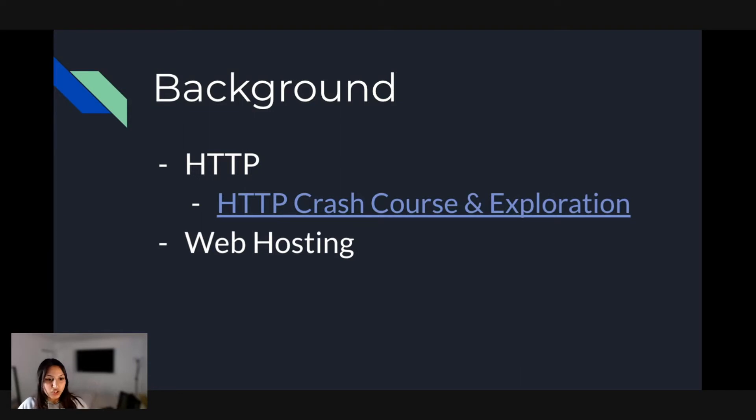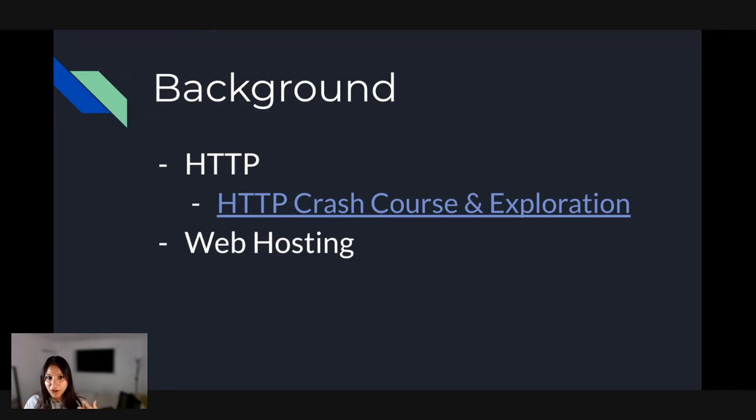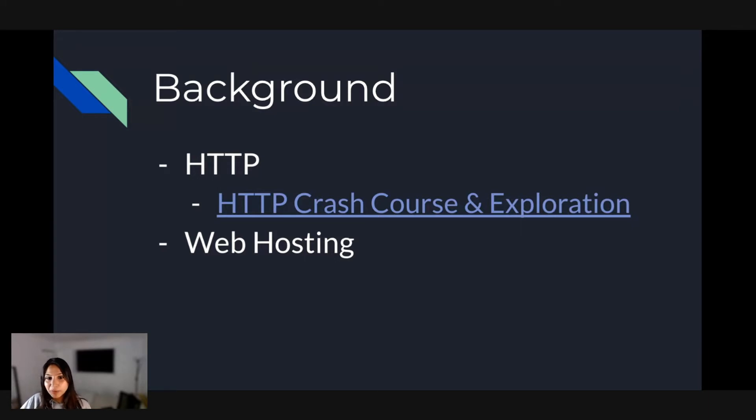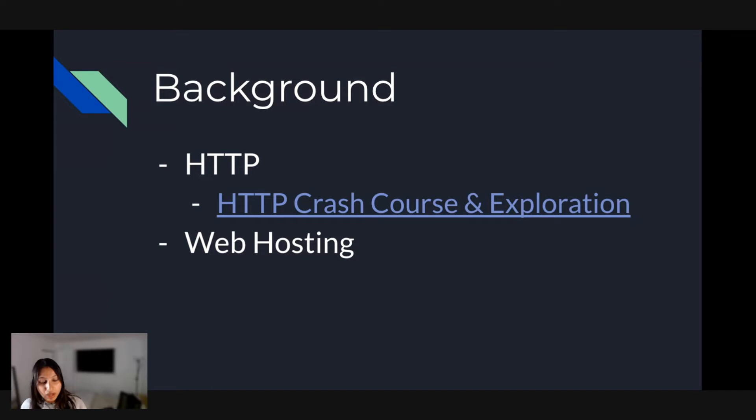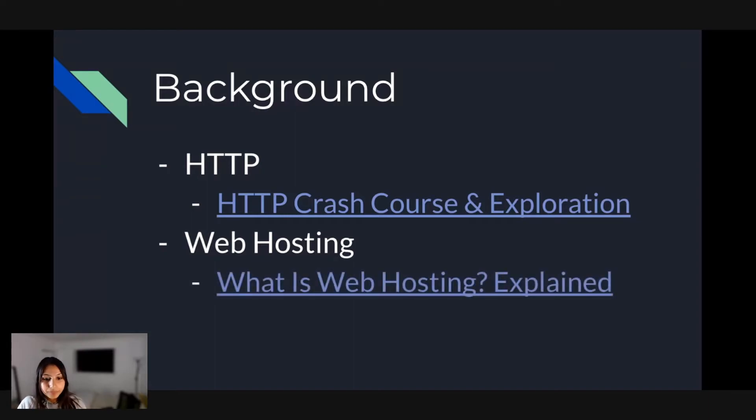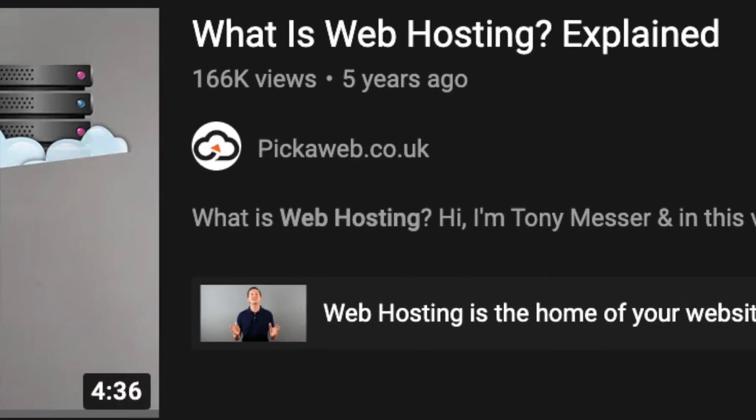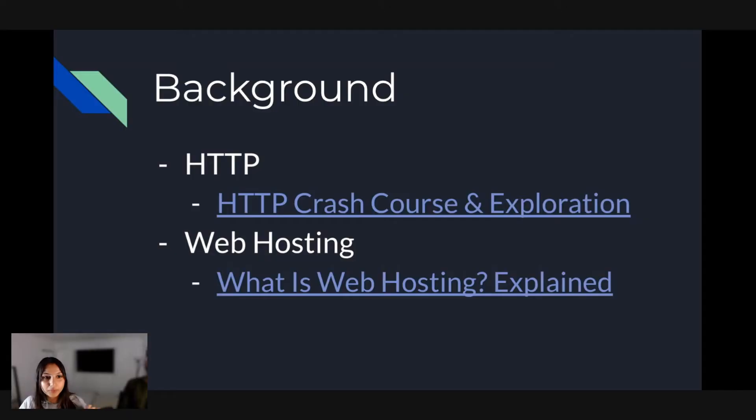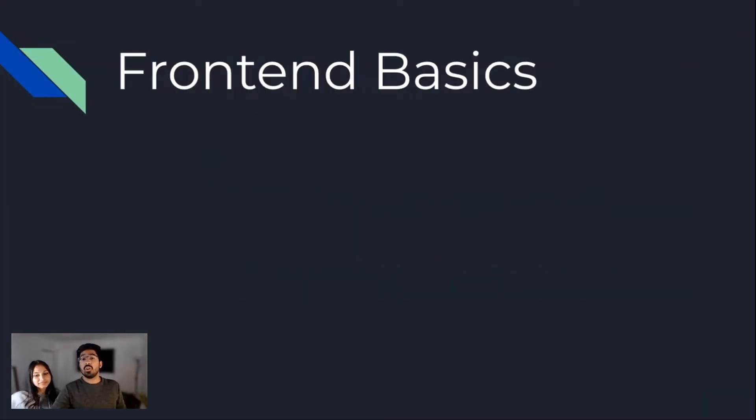So the next topic you need to know is web hosting. Now consider this scenario. You've created a beautiful project and you've designed a very fine-looking website. Now you have this website on your personal computer, but how are other people going to access this website? So that's where web hosting comes into picture. When you host your website onto a domain where other people can access and visit your website.